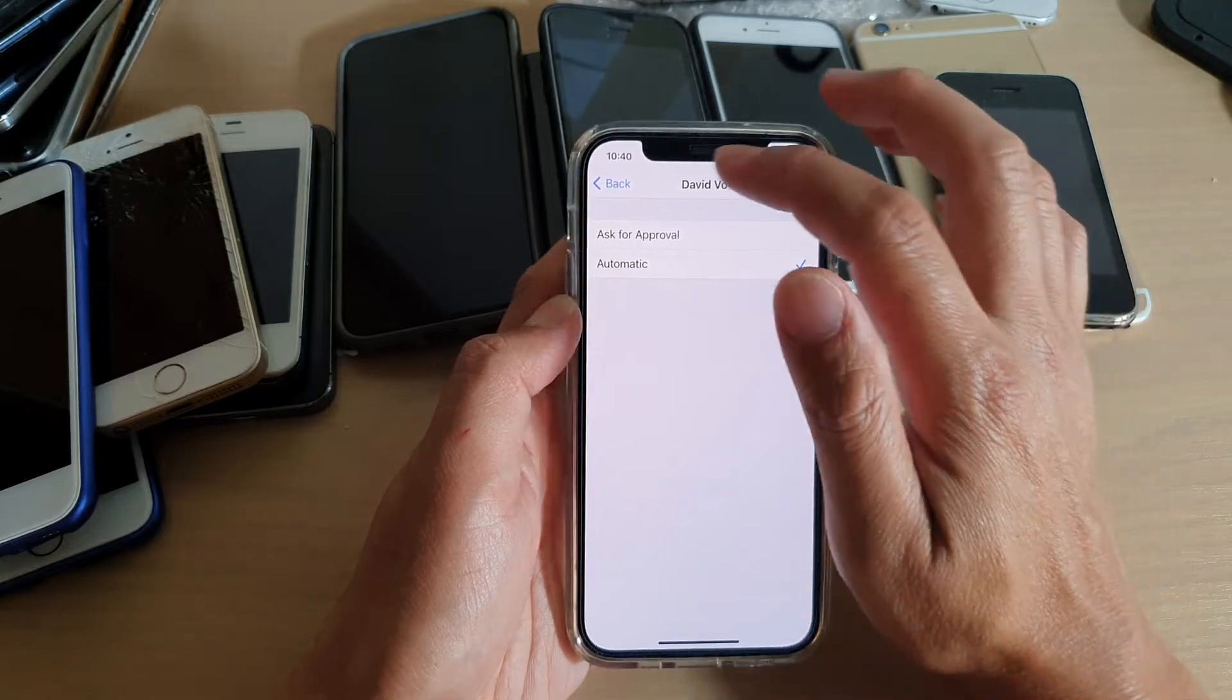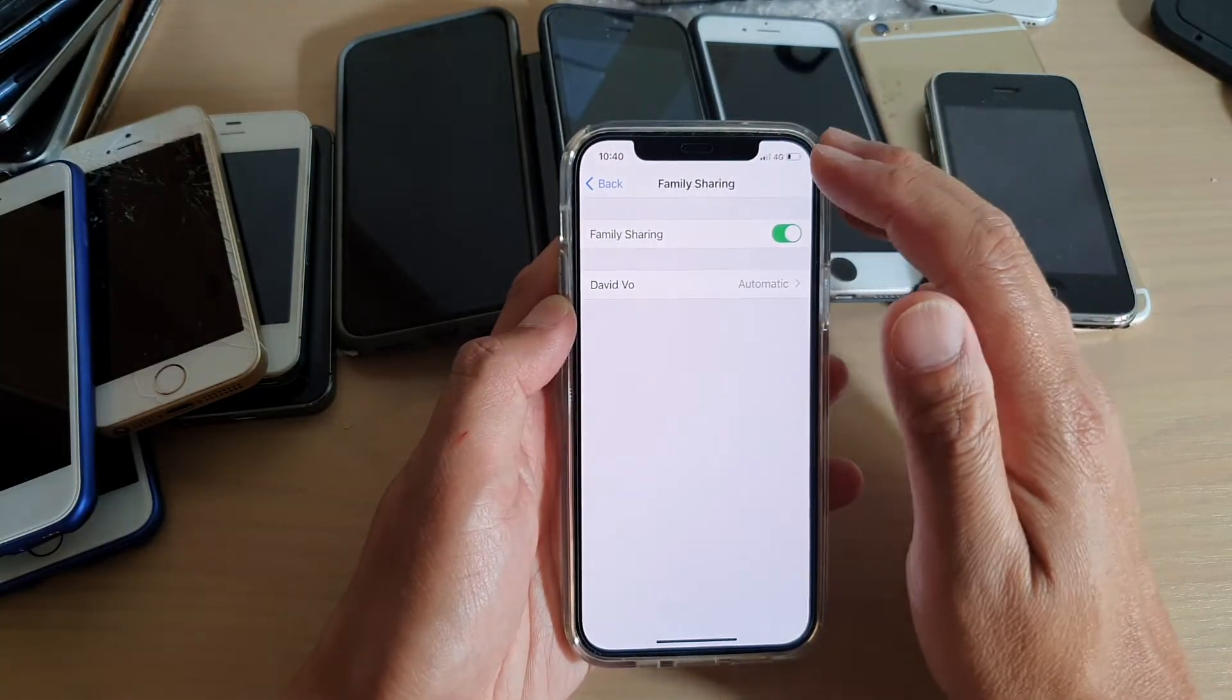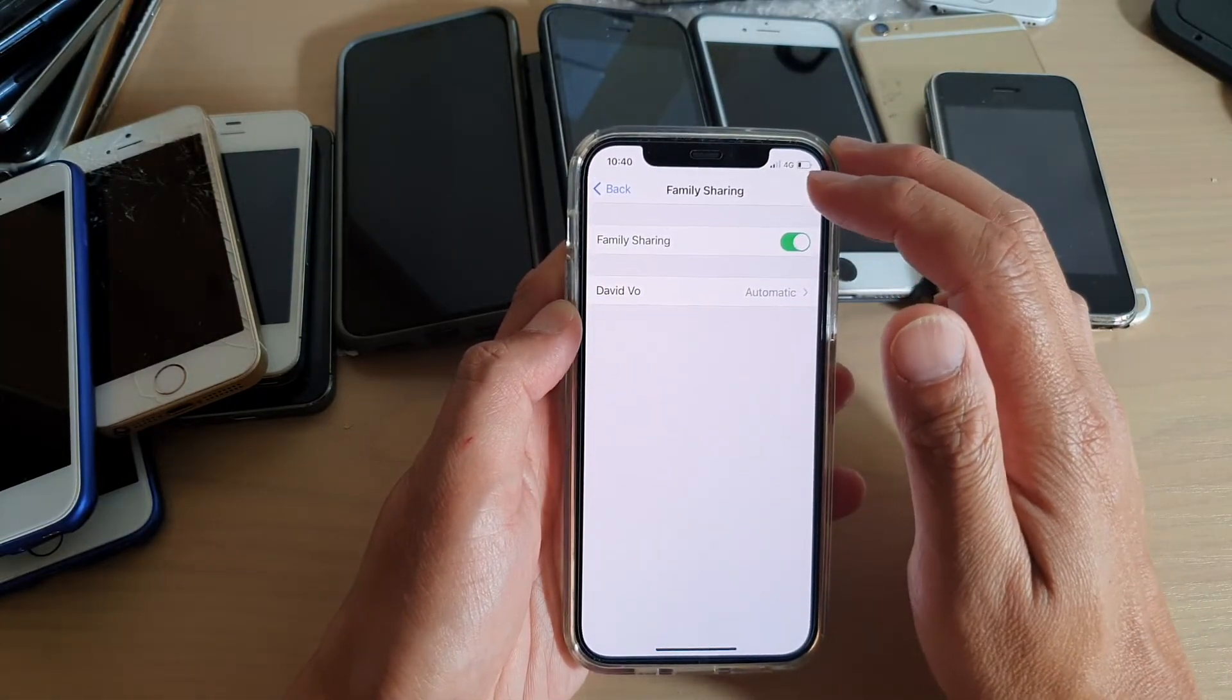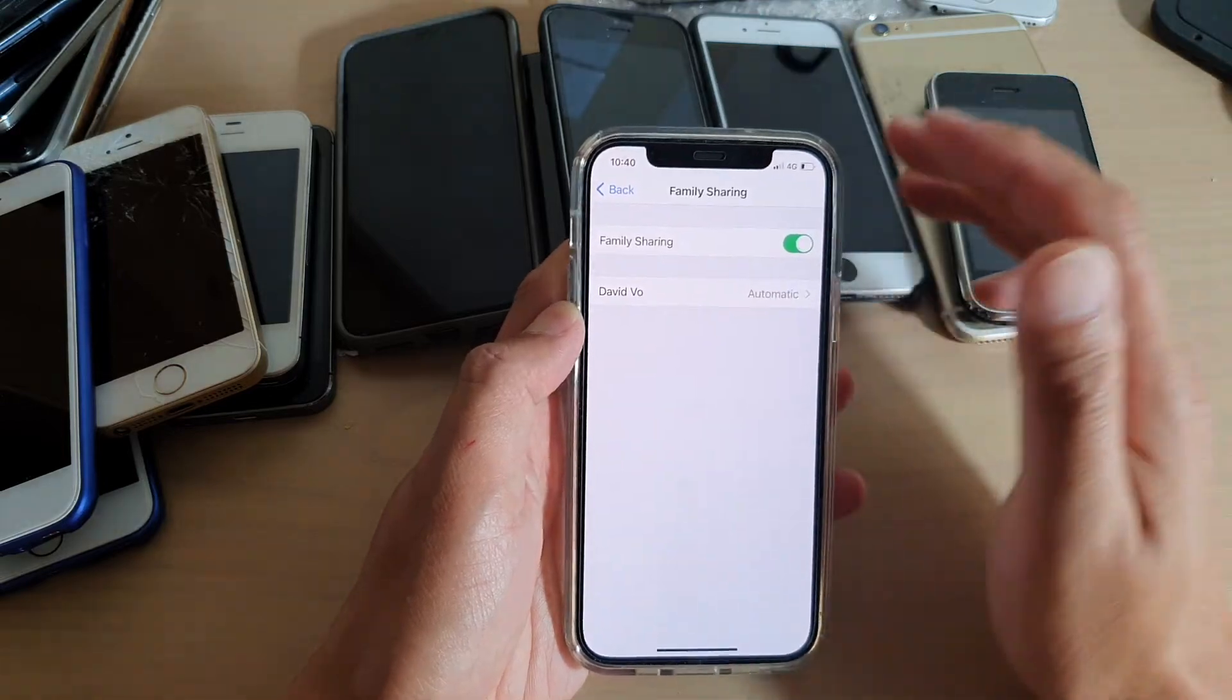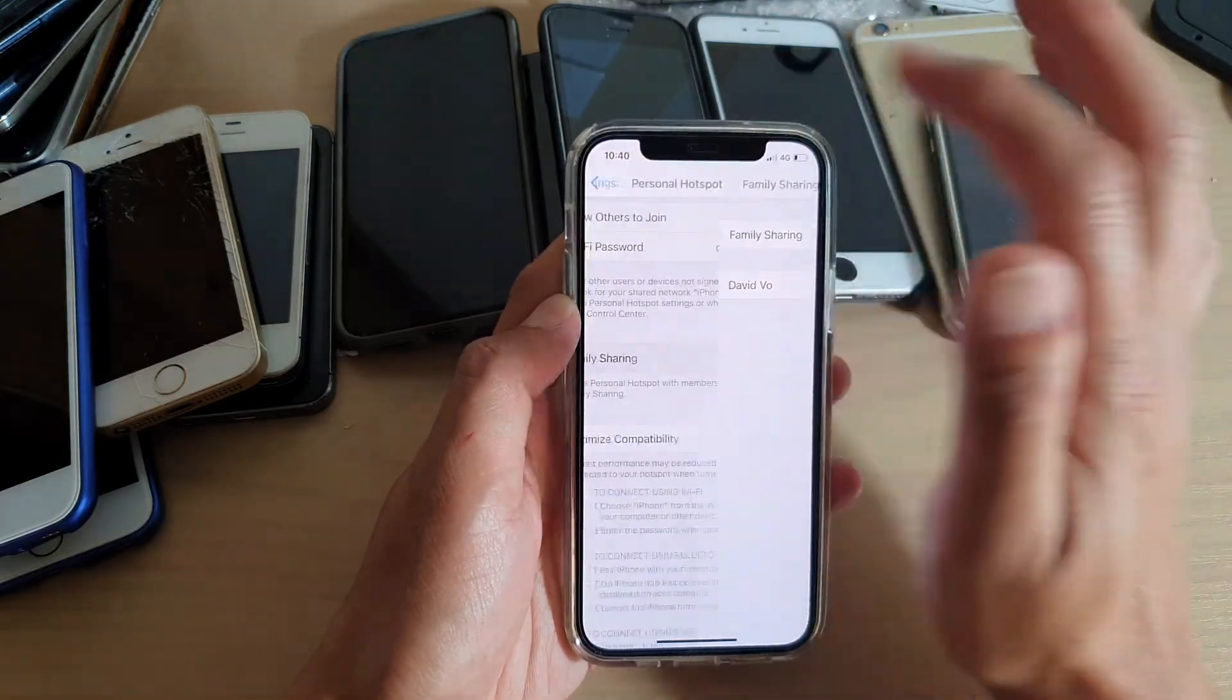So for automatic, they will always be able to use the internet connections on your device without having to ask for your approval.